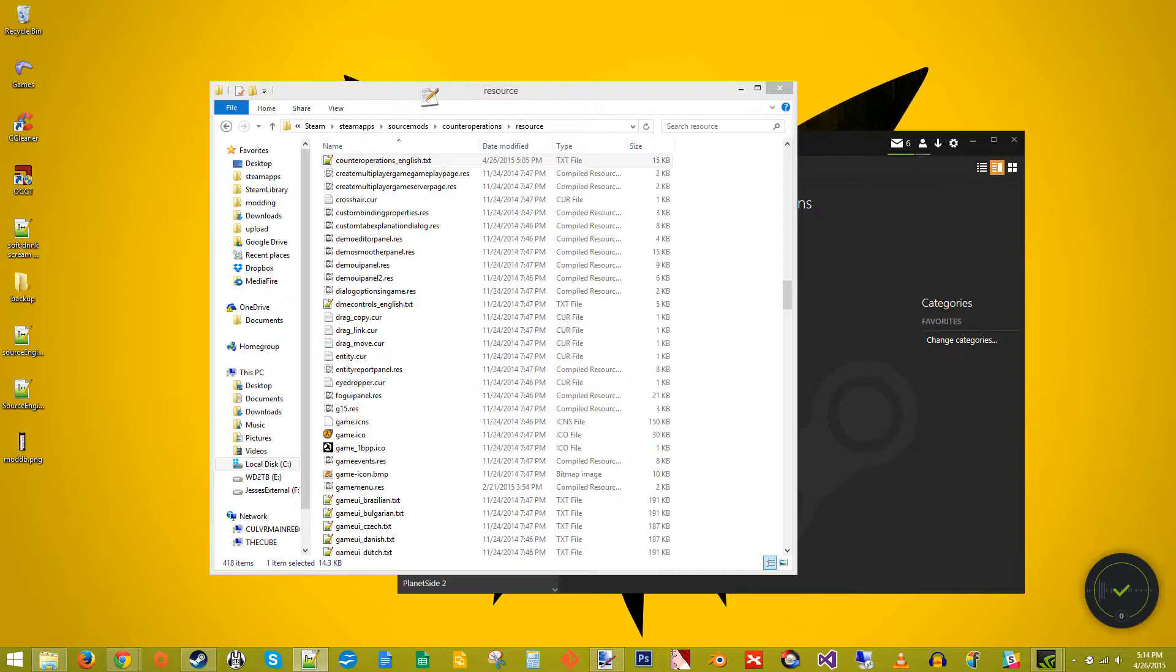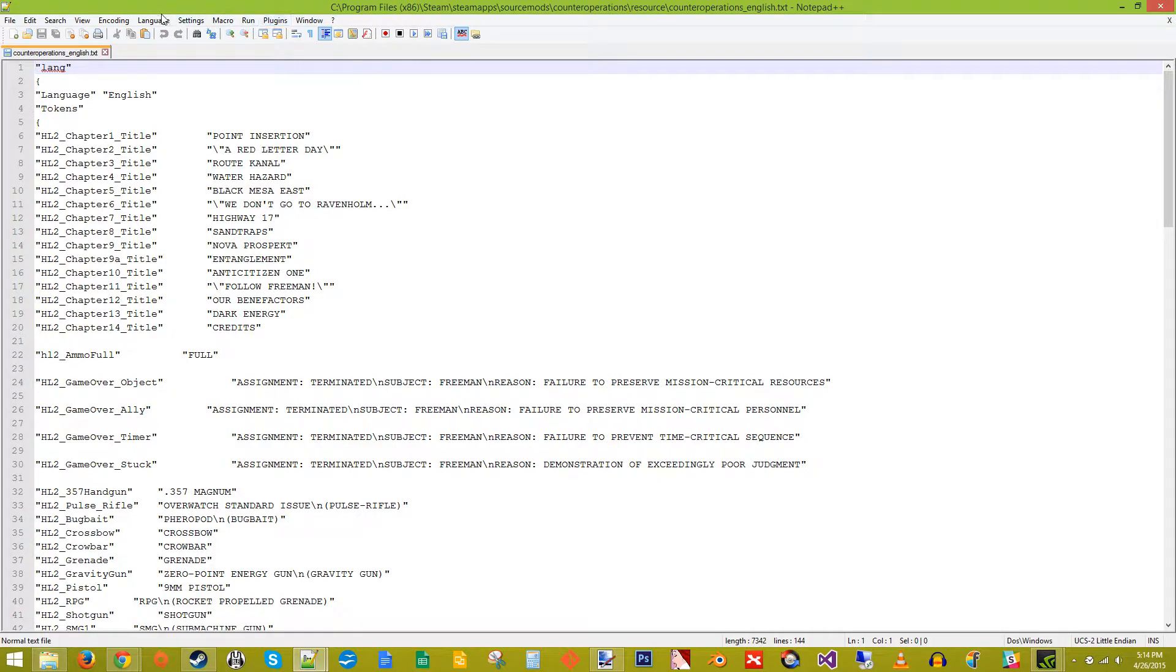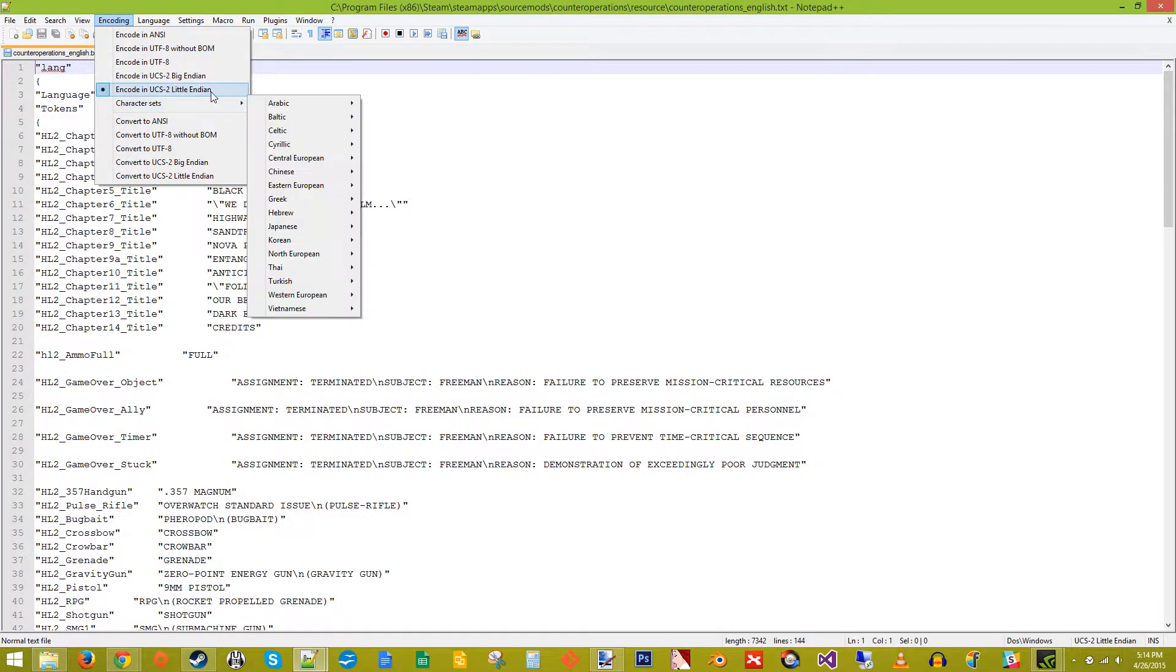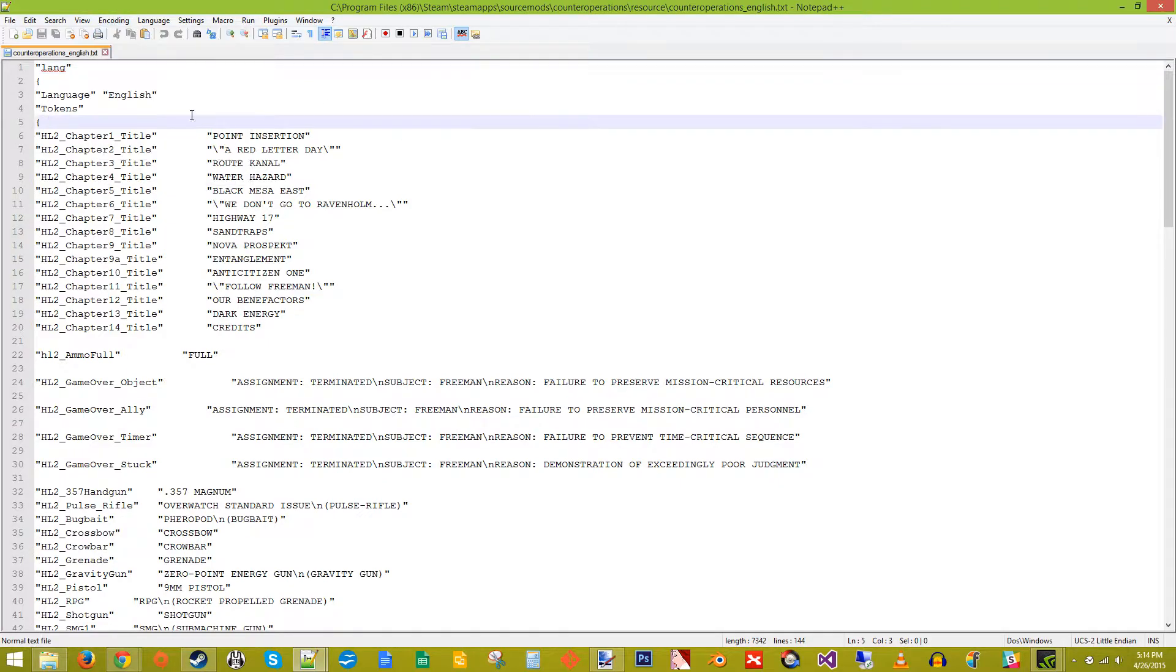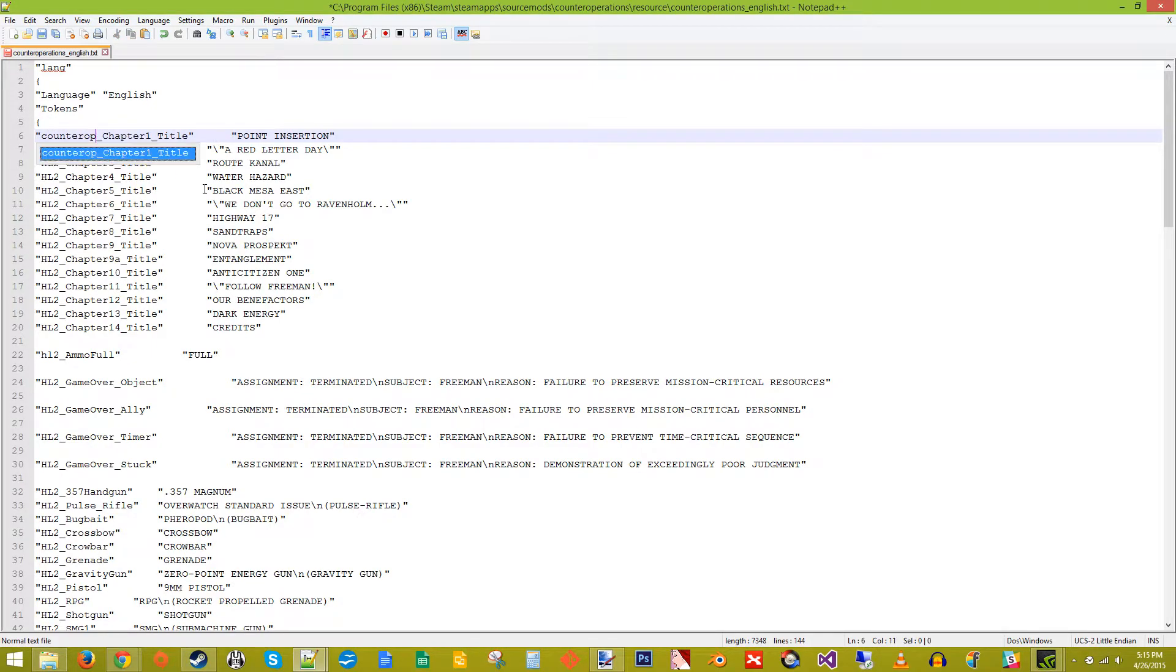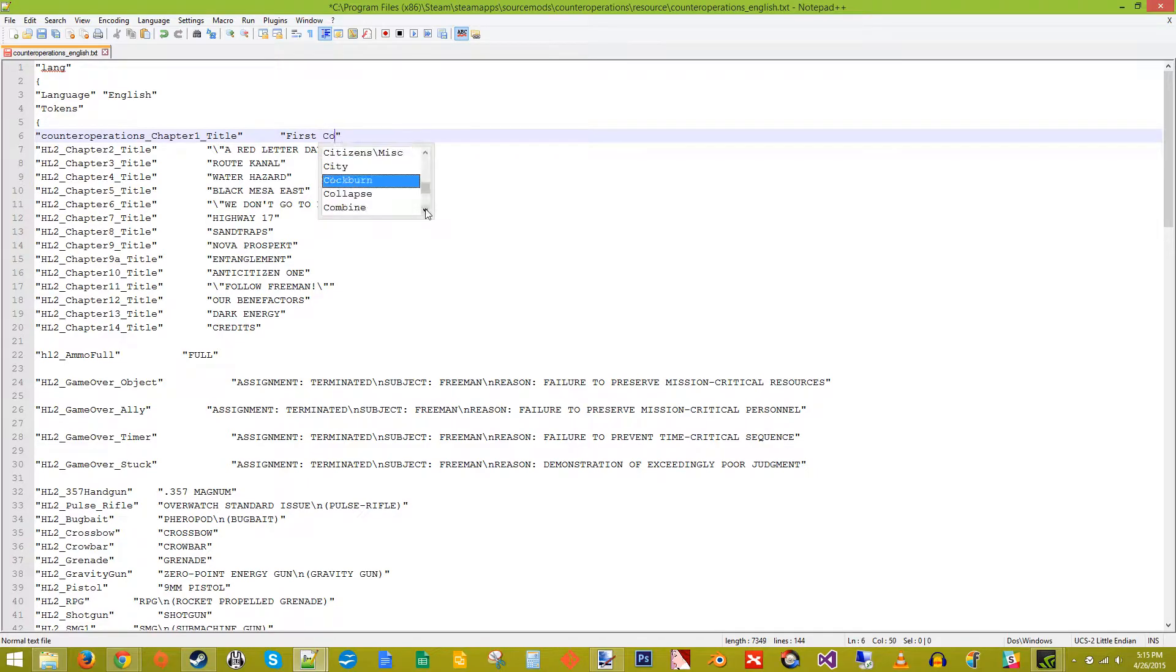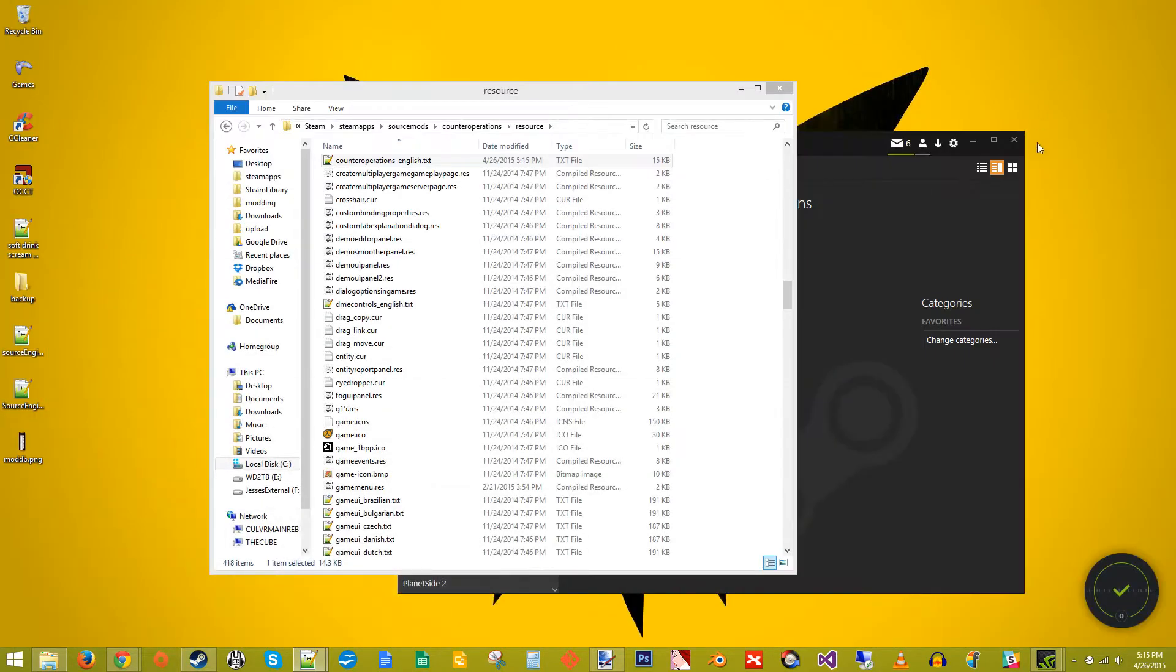If you open it up, get this. And I highly recommend you open up Notepad++ because the encoding on it is UCS-2 little endian. Anyway, as you can see right here, this is where it's trying to pull our titles from. So we need to change that to the name of our mod. And we can change the name of it. We'll call it first contact. Save that. Close it.